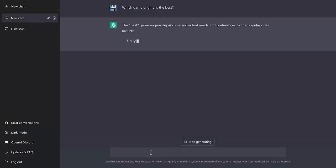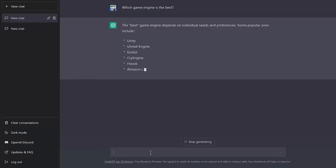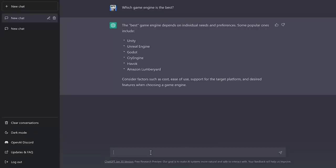The best game engine depends on individual needs and preferences. Some popular ones include Unity, Unreal, Godot, CryEngine, Havoc, Amazon Lumberyard. Okay, so first off, the answer is good. It comes down to there is no real best. I agree with that 100%. And then it kind of falls on its face a bit.